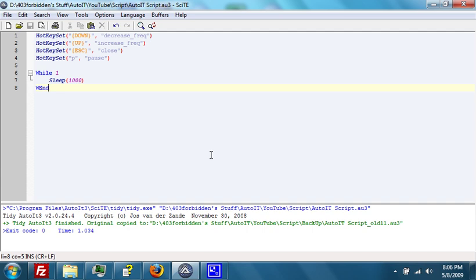What we then do is do the infinite while loop, which will simply have the script sleep for 1000 milliseconds, or one second.